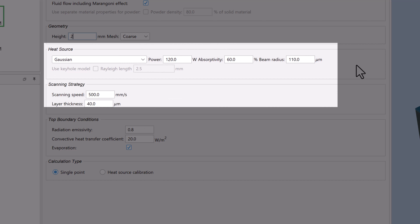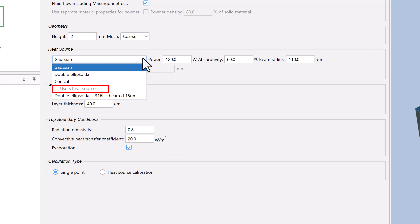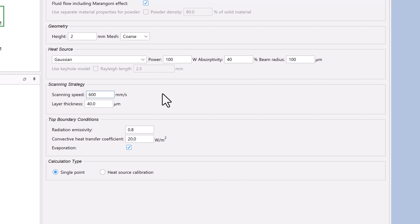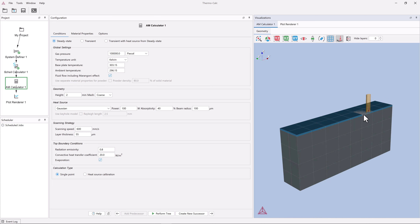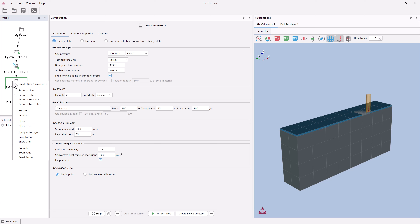Next, we will set the heat source settings and the scanning speed. There are three heat source models, which you can read about in our online help. You can also import experimental melt pool data and calibrate your own heat source parameters, beginning in ThermoCalc 2024a. We will use Gaussian with a heat source power of 100, an absorptivity of 40%, and a beam radius of 100 micrometer. Set your calculation to match the heat source of your machine. We will use a scanning speed of 600 millimeters per second and a powder layer thickness of 55 micrometer. The dark blue layer represents the powder, and the gray block represents the solid substrate. Set these to your specifications if they are different. We will leave the rest as it is, so right-click on the AM Calculator 1 node and click Perform Now to run the AM simulation.